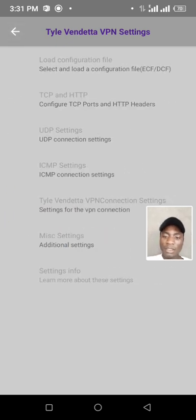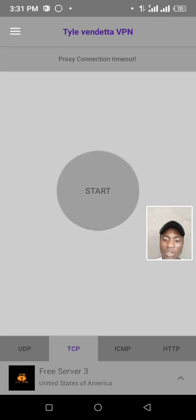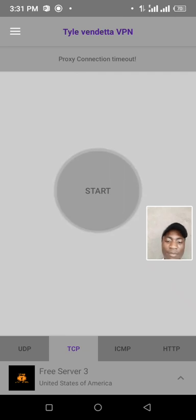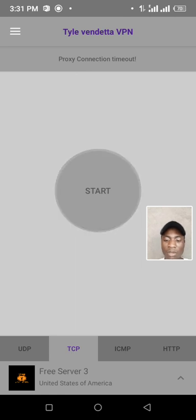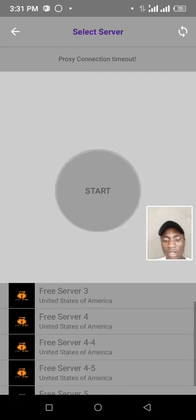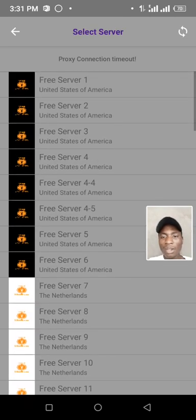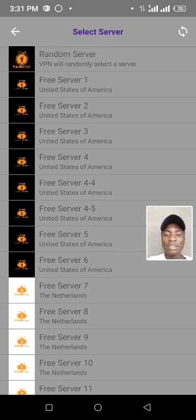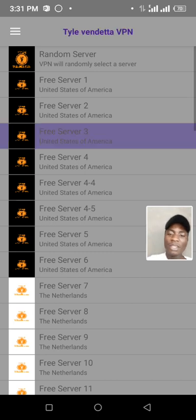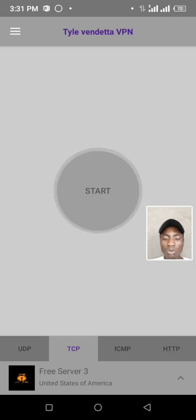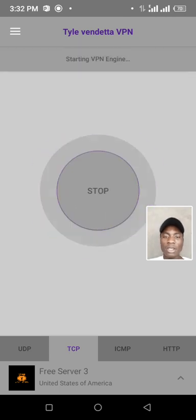Then you can go back to the main screen. Then you can choose TCP and HTTP. Then you can switch it. You can see free server three, United States of America. Then you click there and you will see connect. Start connecting.